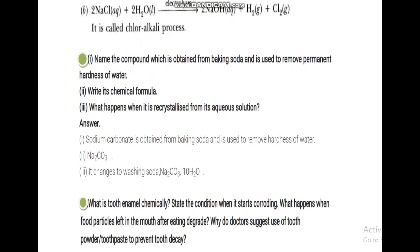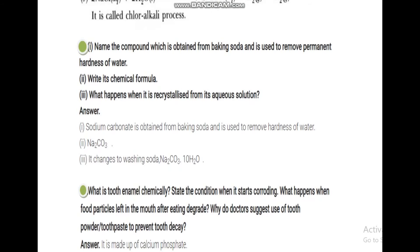Name the compound obtained from baking soda and used to remove permanent hardness of water. Washing soda — Na2CO3·10H2O — is used to remove permanent hardness. It is prepared from baking soda (sodium hydrogen carbonate). Its chemical formula is Na2CO3·10H2O, or simply Na2CO3. When crystallized from its aqueous solution, water of crystallization is added, giving Na2CO3·10H2O.